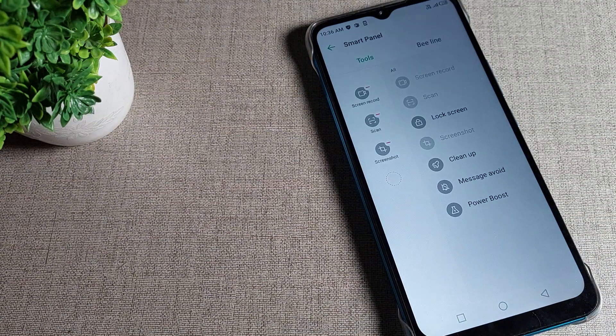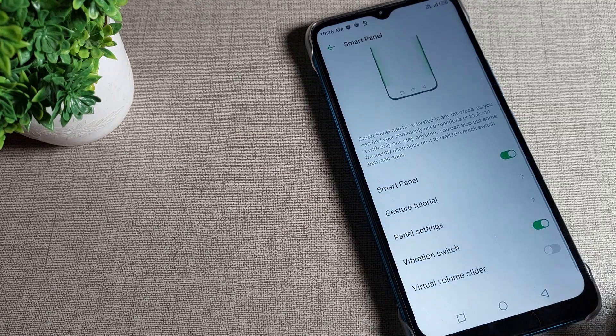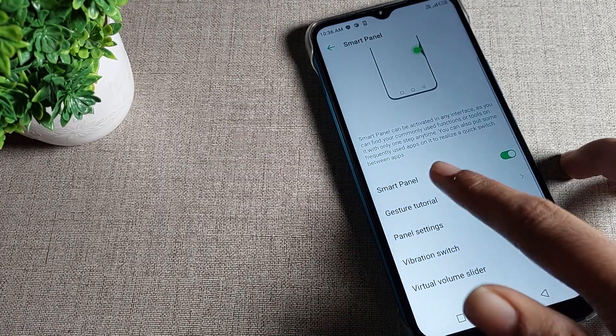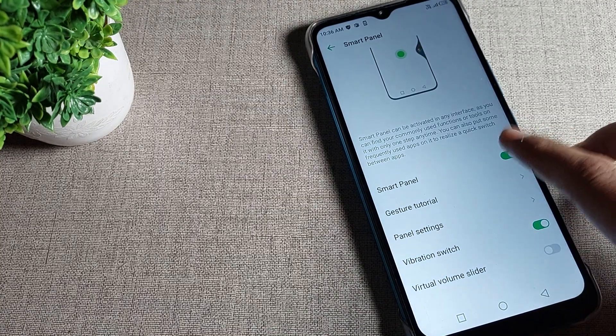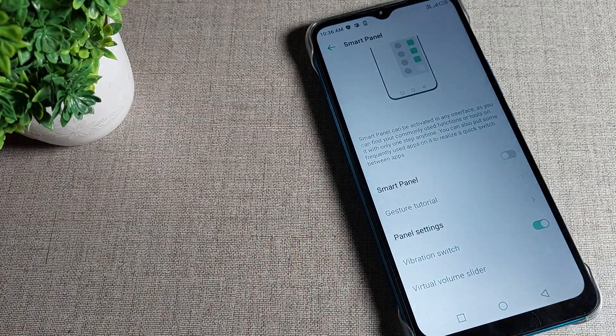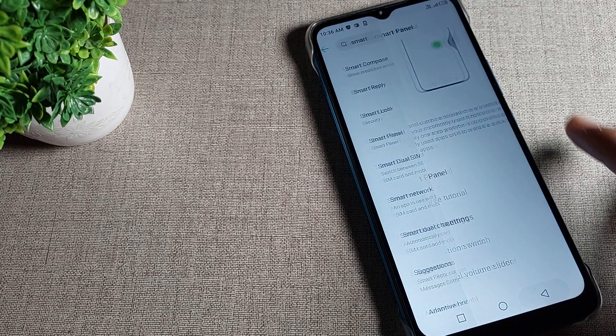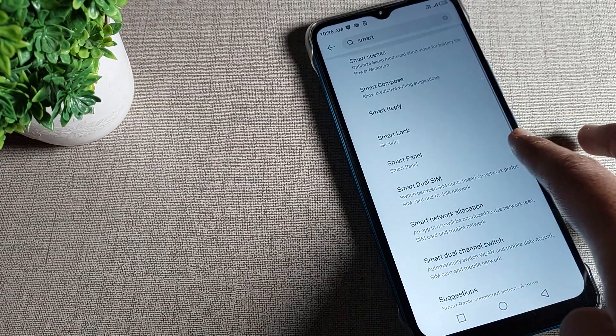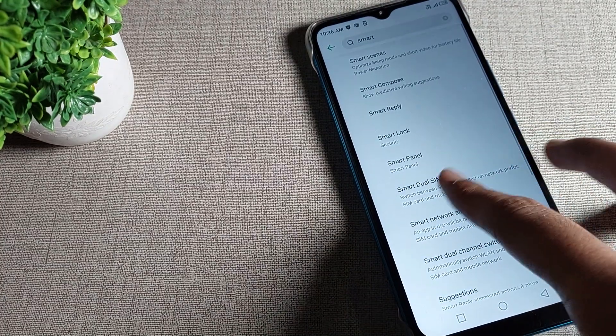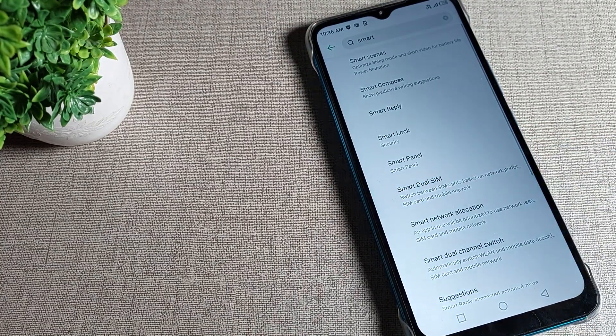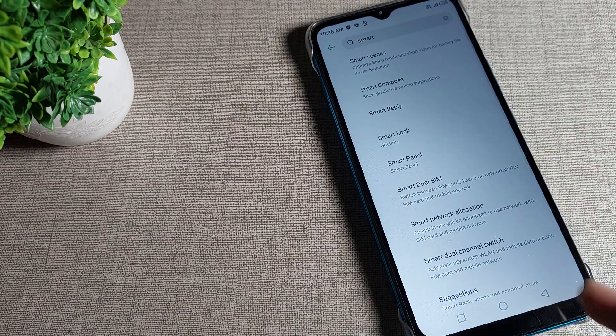You can see your smart panel setting. We will tap here to turn it off. After this, you can see the shortcut setting and smart panel setting will not work.